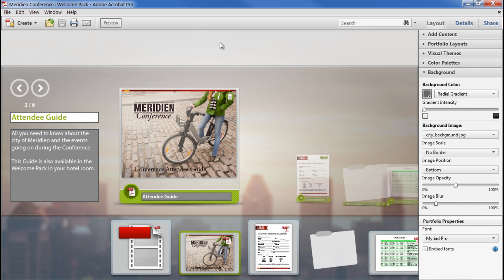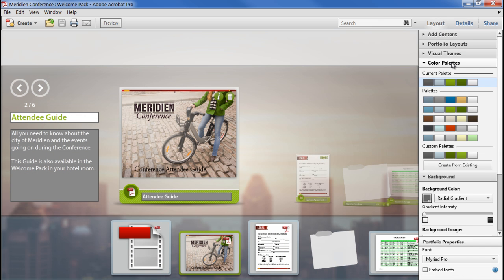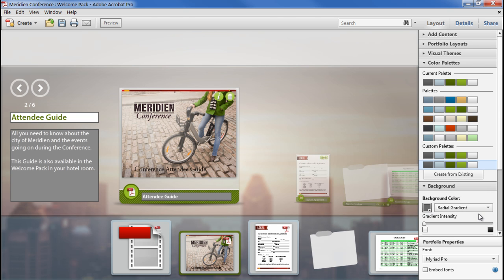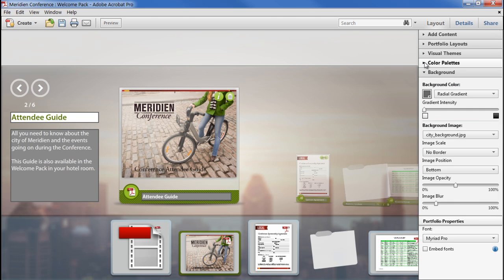We don't need to use these tools in order, so I can go back to colour palettes, I can make a copy of the existing palette, and I'll swap round the colours for primary and accent. Click save, and that's made the changes without affecting our choice for the background.